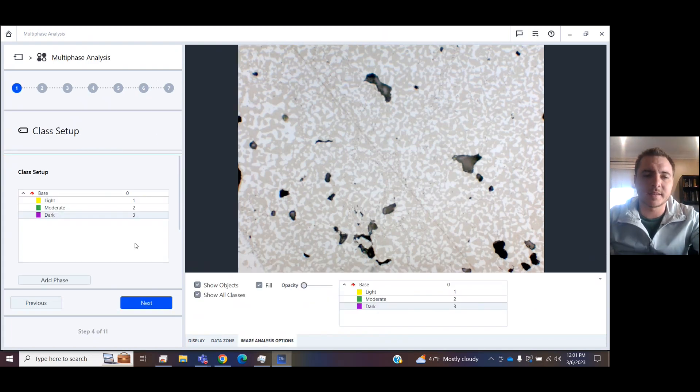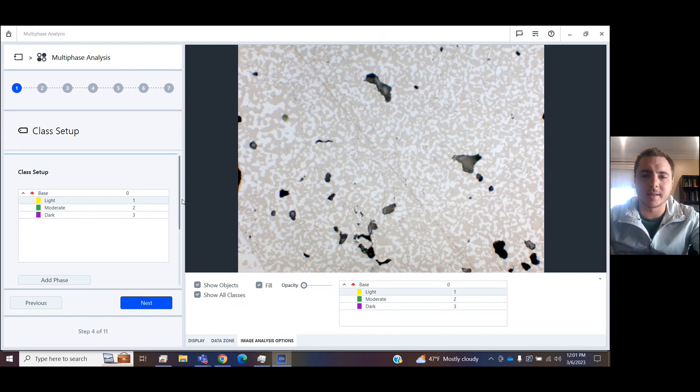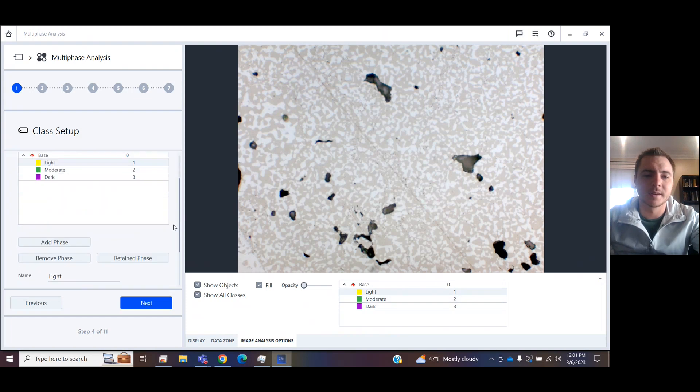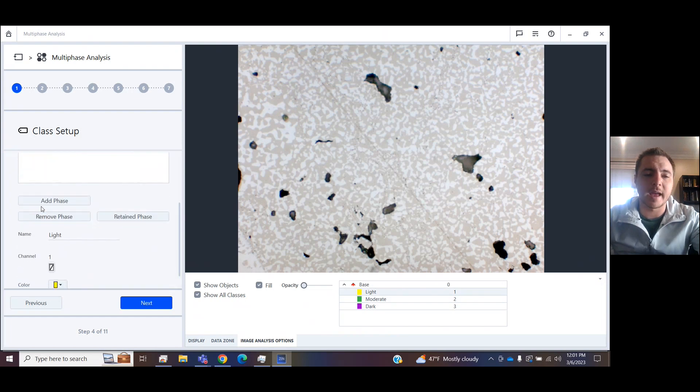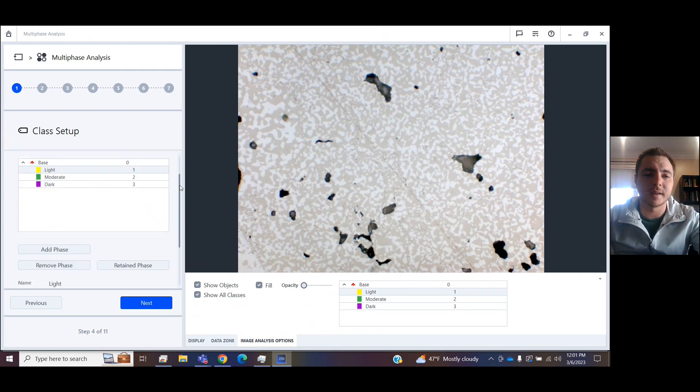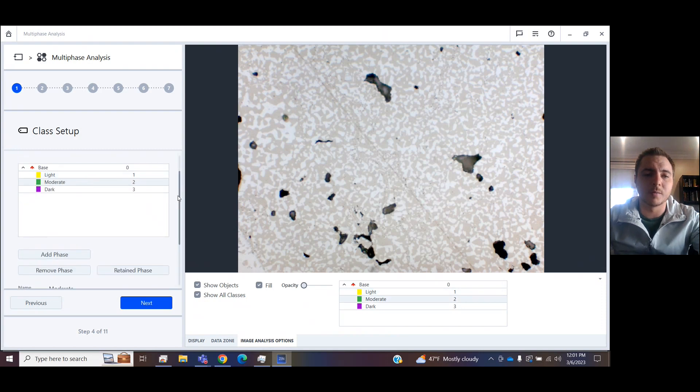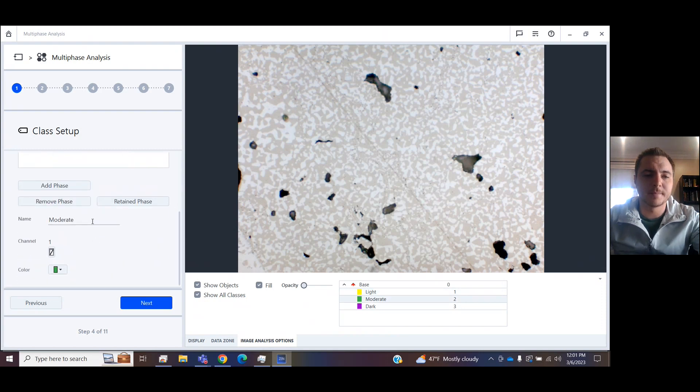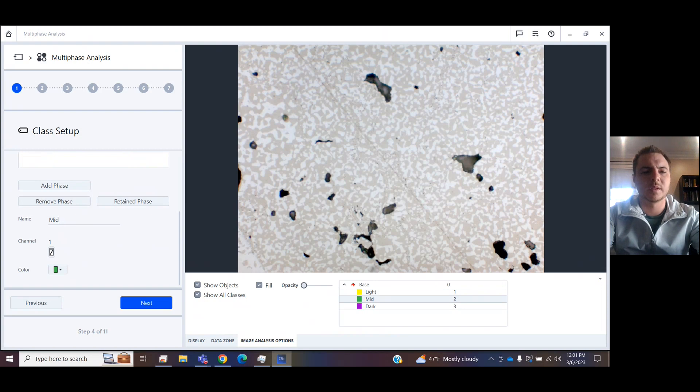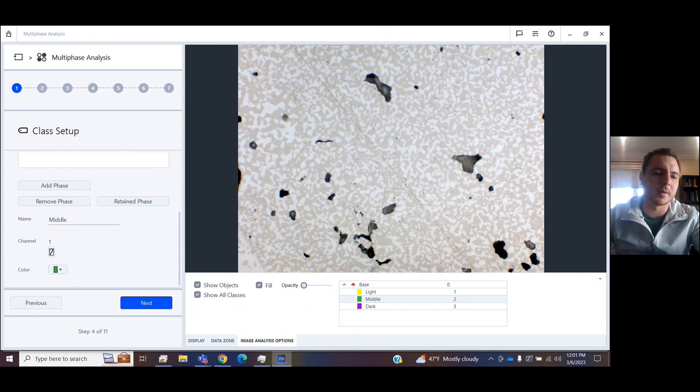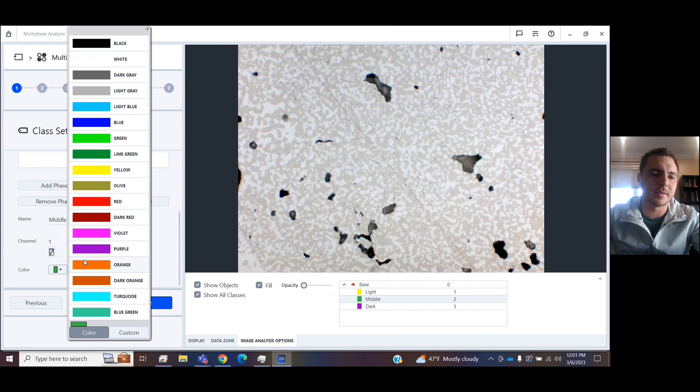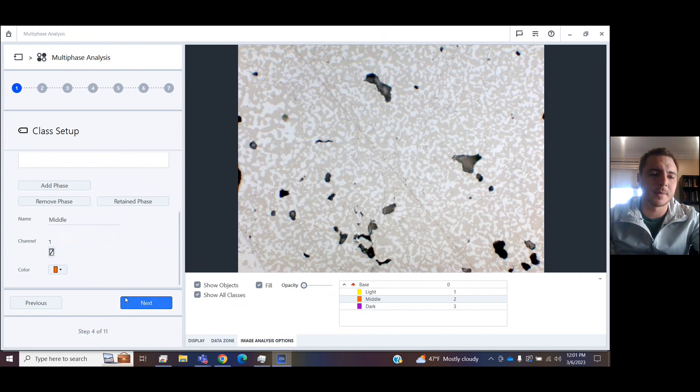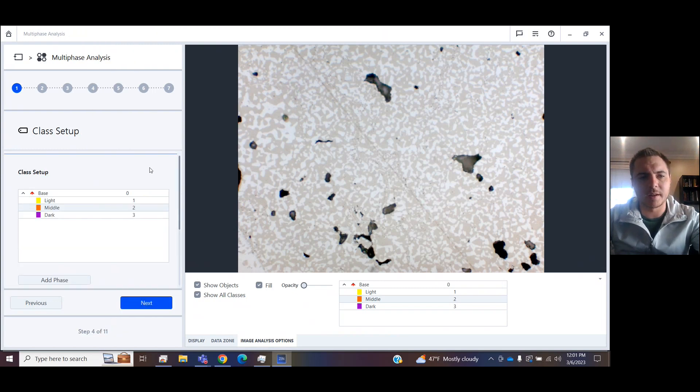In the next step, you can set up different classes. So you could add as many as 32 phases on here. You can rename them. In this particular example, I see three, so we're going to do three, and you can change the color. So this is where we just tell it all the different phase classes.